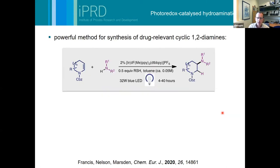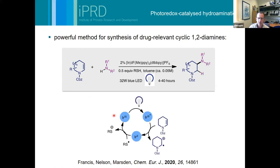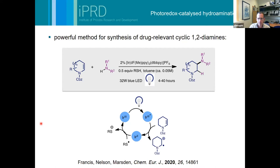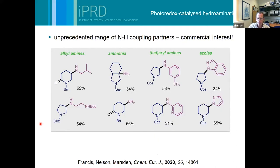The second case study before I hand over to Nick is a paper we published last year - a photoredox-mediated reaction that's a powerful method to make cyclic 1,2-diamine derivatives. The reaction is photo-catalyzed: a photo-excited iridium catalyst does an electron transfer from an encarbamate to make a radical cation, which is then trapped by the amine species to generate the product. This works very nicely, but as you can see we're quite dilute, at long reaction times - not atypical of the reaction conditions for photoredox-mediated transformations, and particularly the slow reaction means in a tubular reactor you'd have a very long residence time.